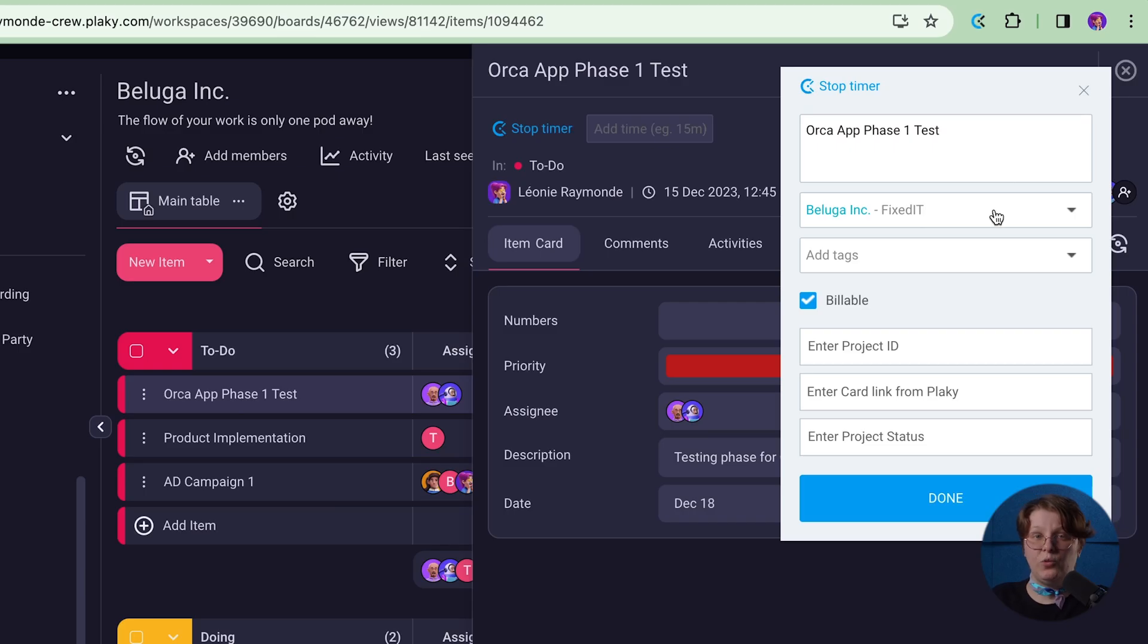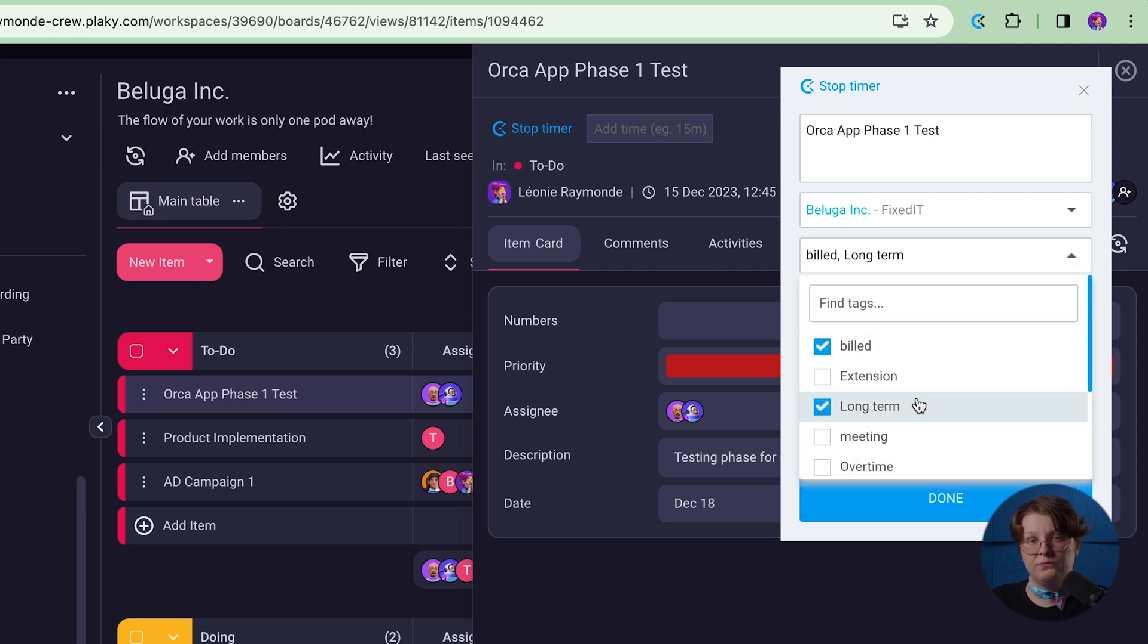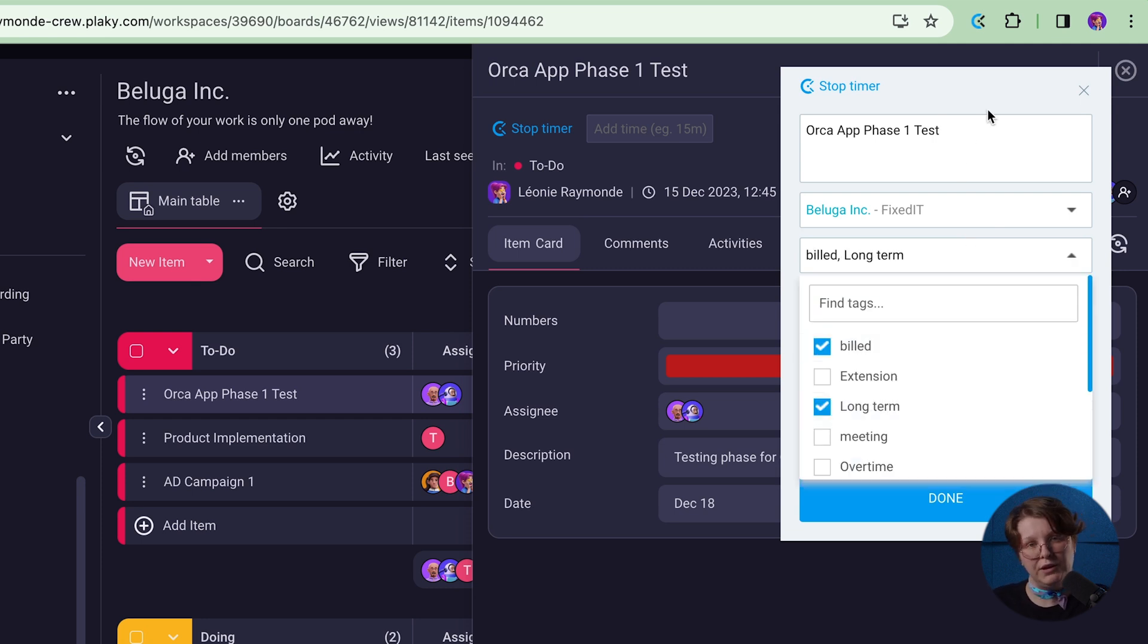The extension will automatically pick up your task name and you will see a pop-up to enter more details about the entry, project, description, tags, and billability.